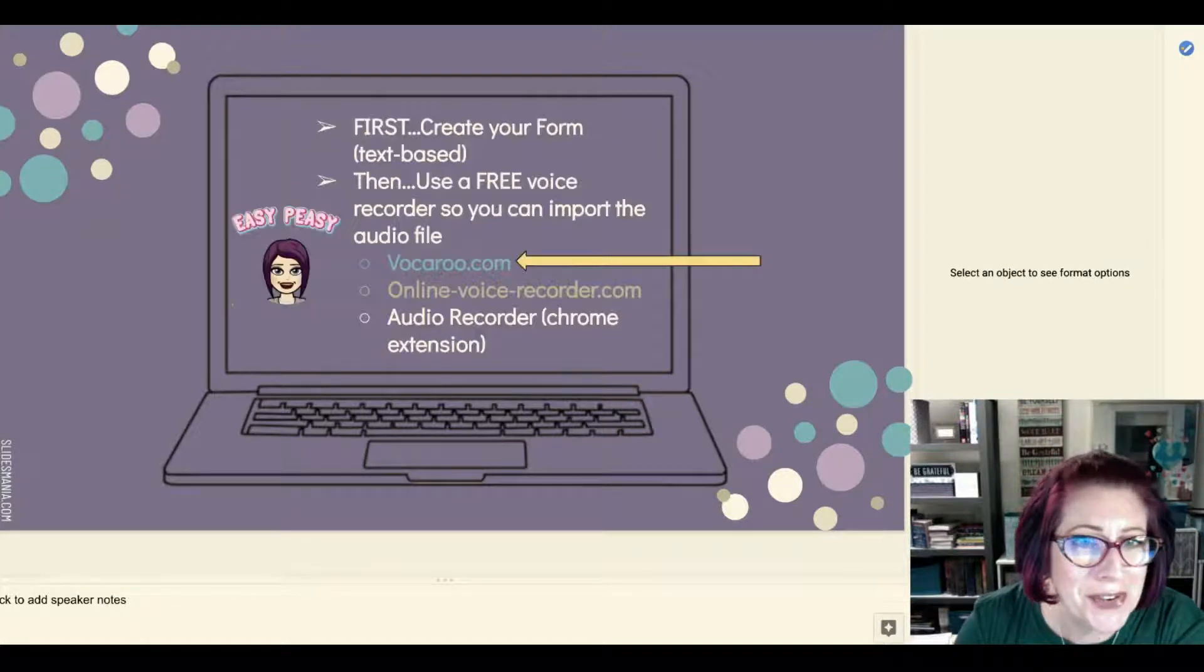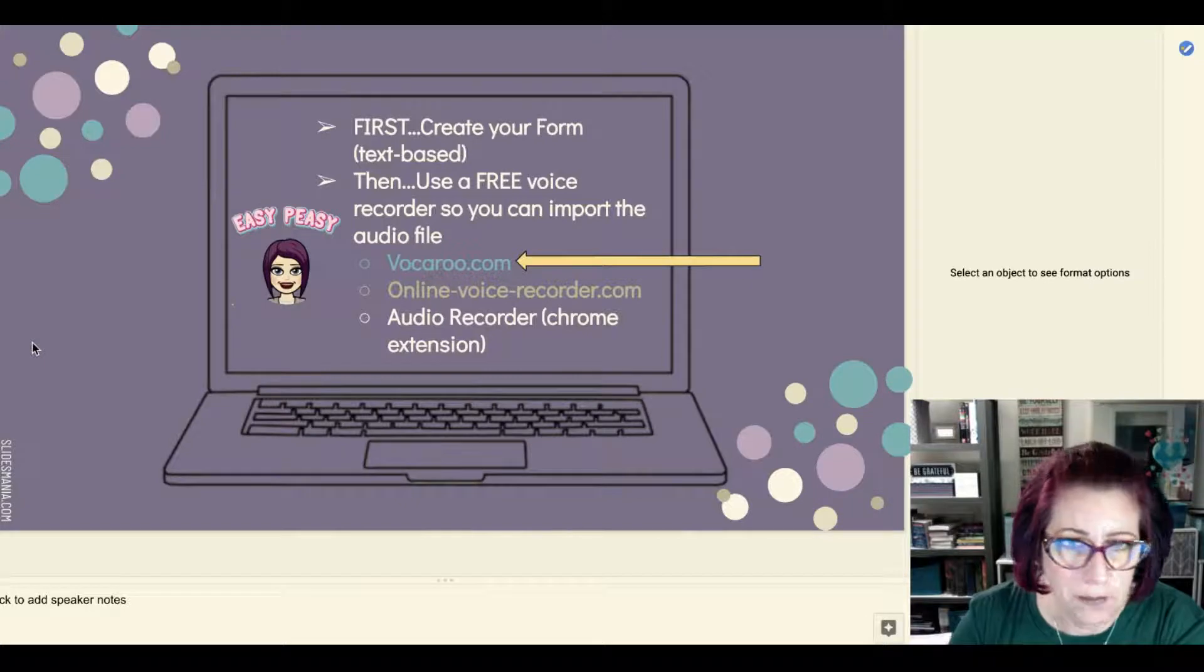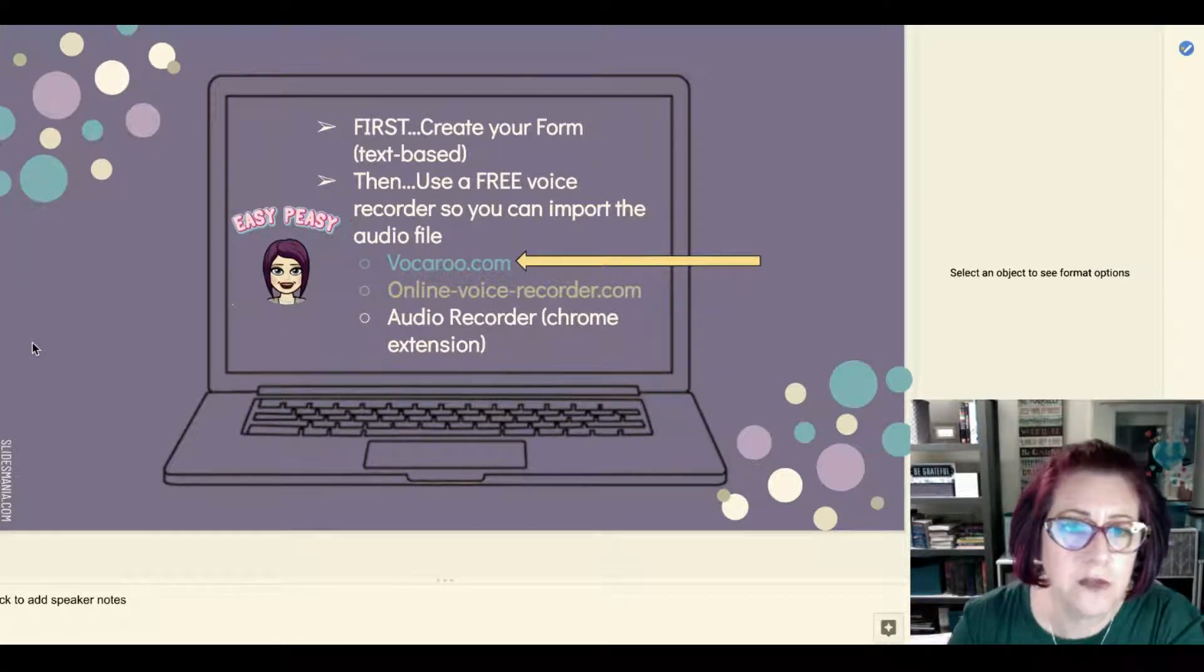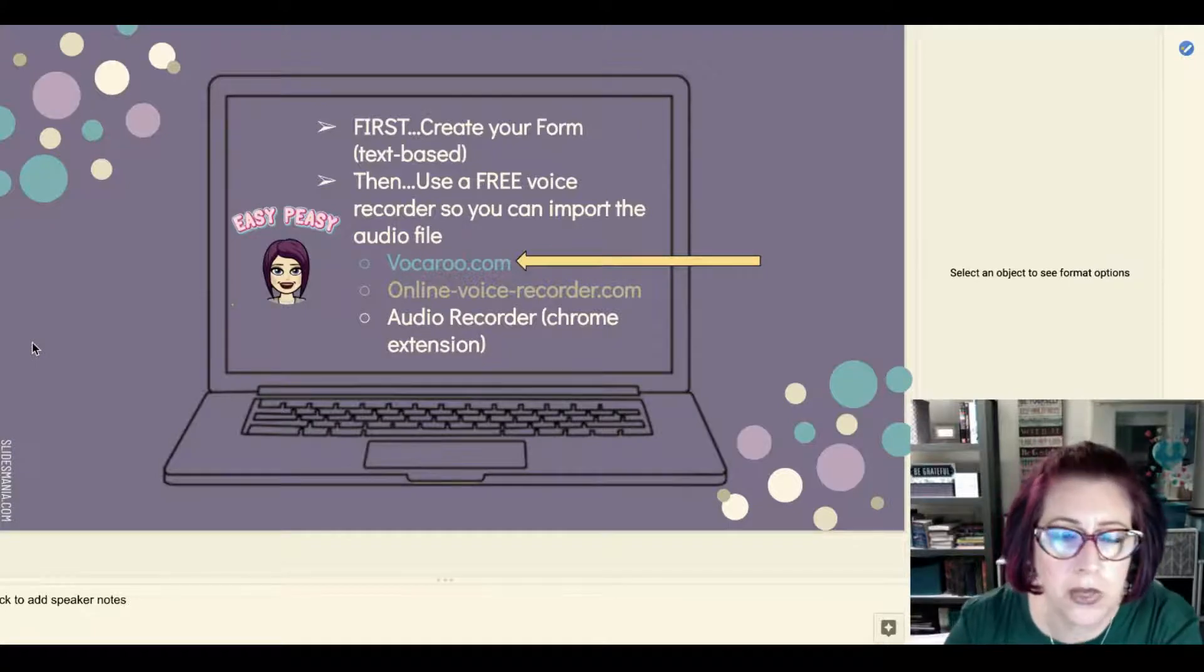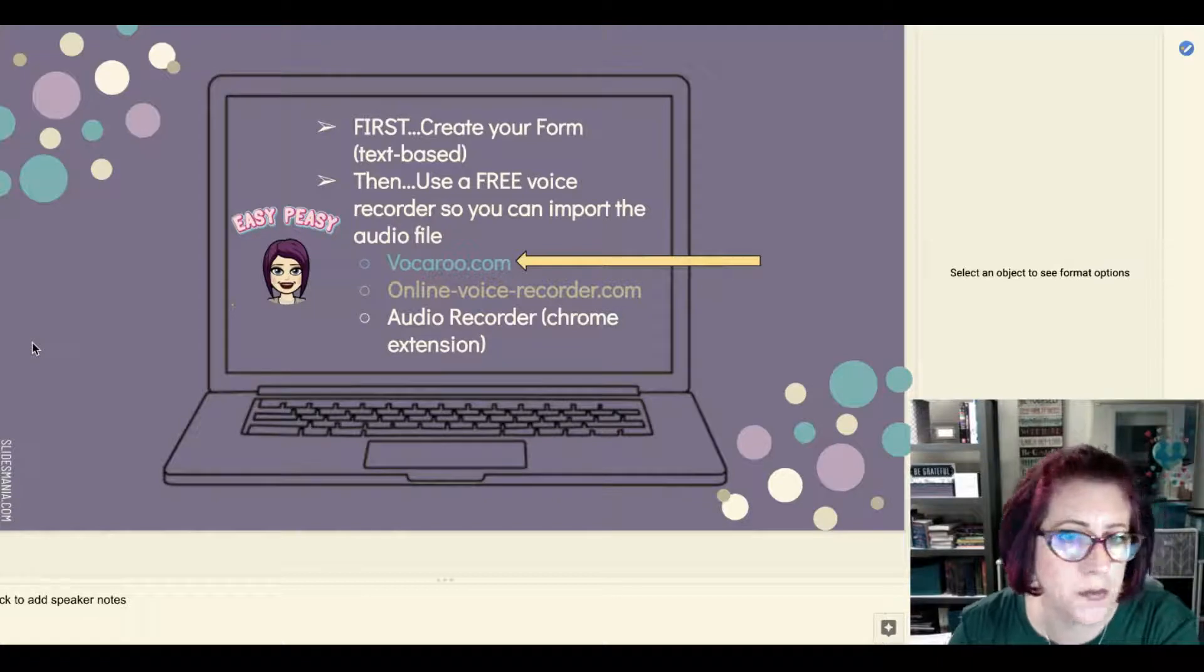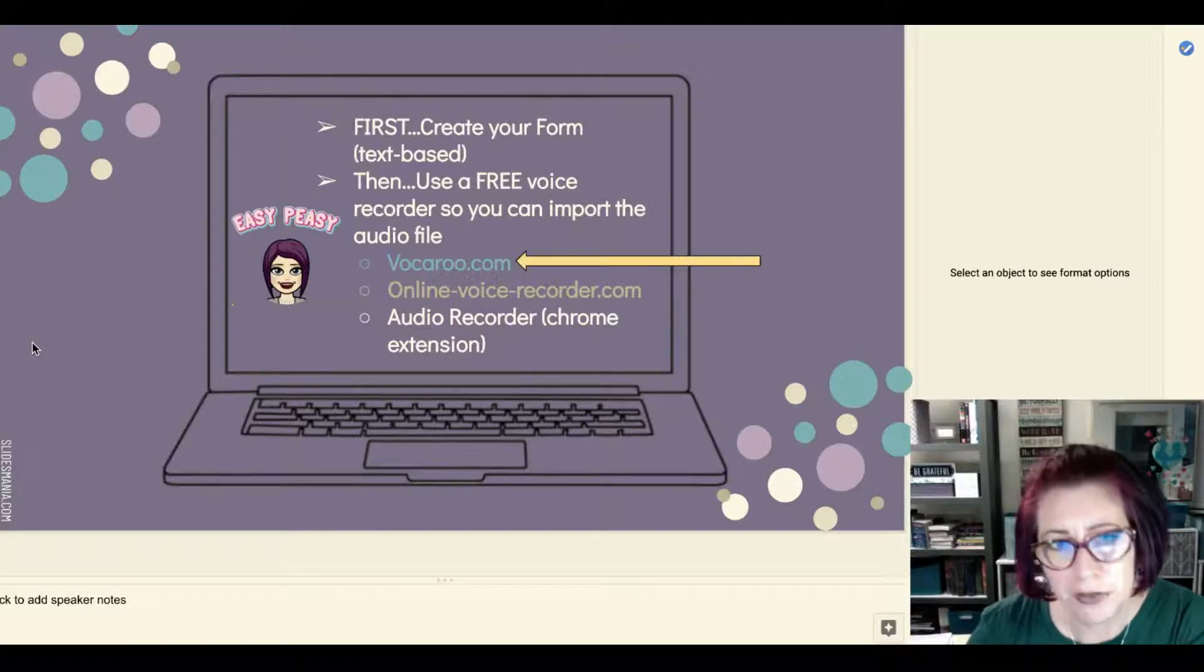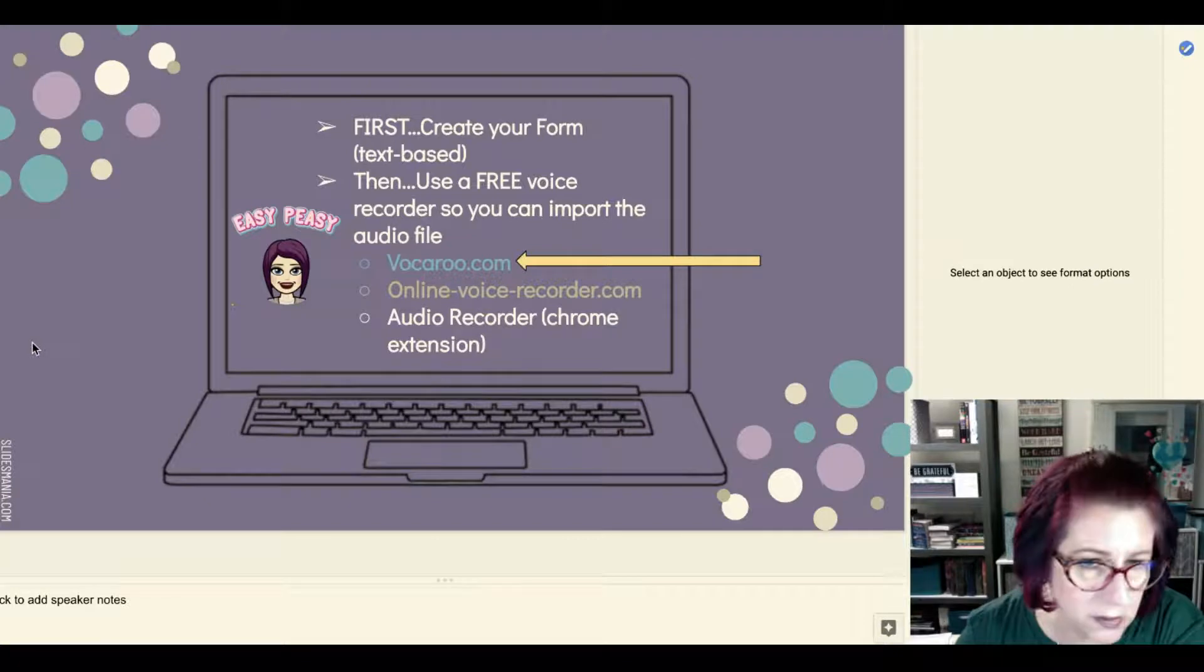So the first thing to do is to create your Form like you always do, and then it does involve a little bit of a second step because right now Google Forms does not have a way to embed audio directly into it.